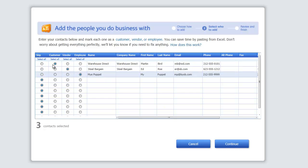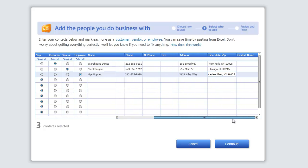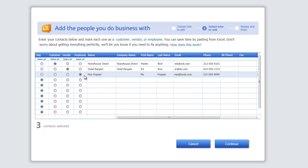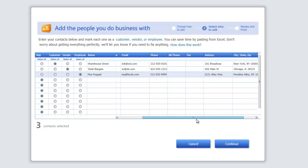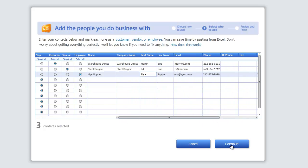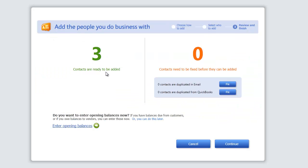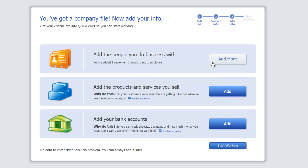I've filled some stuff in. I did one customer called Warehouse Direct — company name, Warehouse Direct, first name, last name, email address, phone number, address, zip. Scrolling to the right, we have a vendor called Steel Bargain by Ed Rowe. These are all fictitious by the way — not real names, addresses, or emails. And I put one employee called My Puppet. I'm going to hit Continue. It tells you contacts to be added: three. None of them need to be fixed, they all seem good. We're done with adding people.